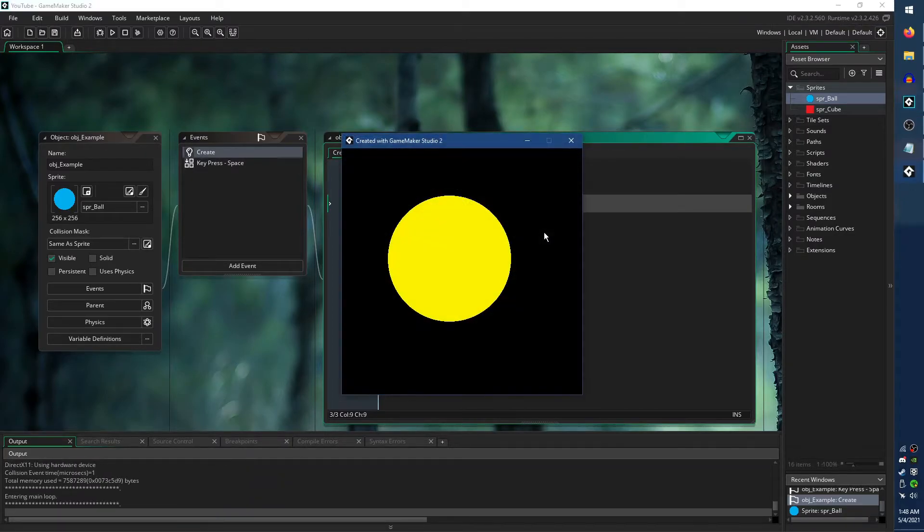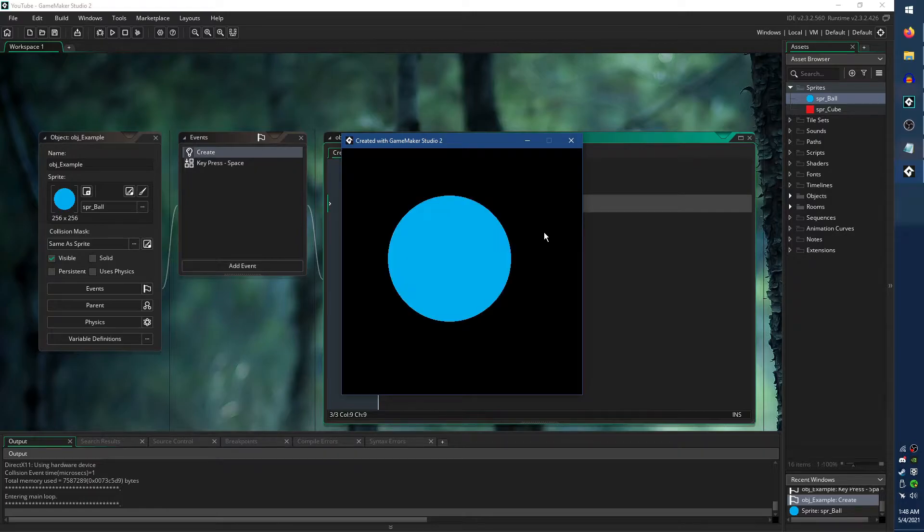Each time I press the space bar to restart the room, the Choose function picks a random sub-image.